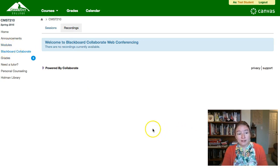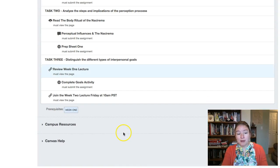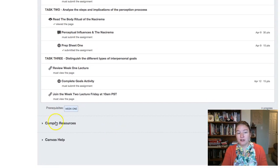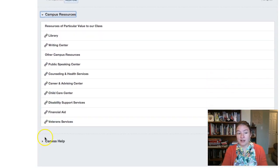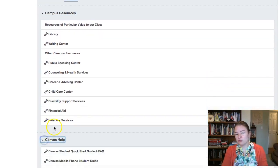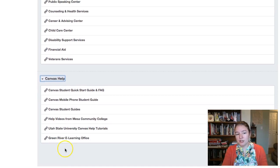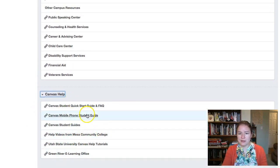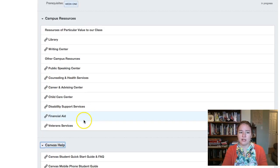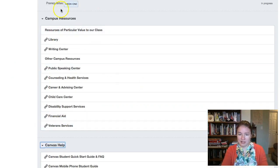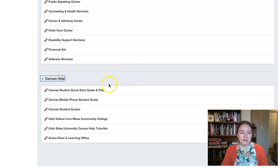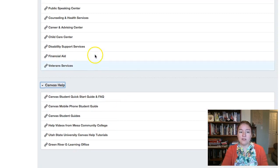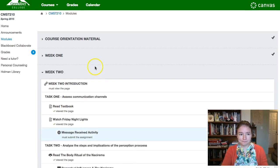The last couple of modules are campus resources and Canvas help — these are just reference materials for you if you're struggling with how Canvas is working or if you're looking for some support on campus.